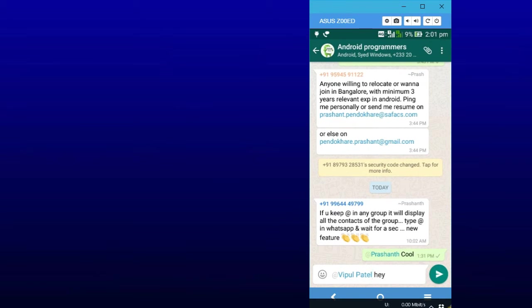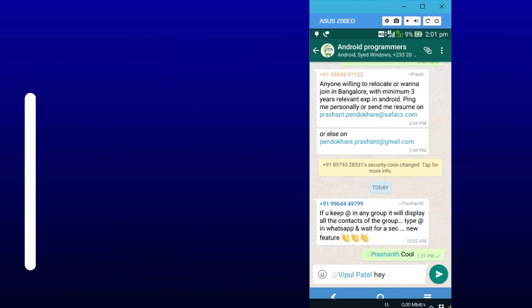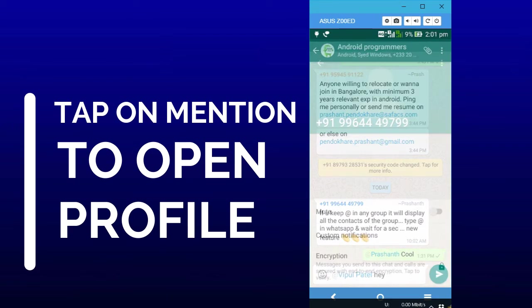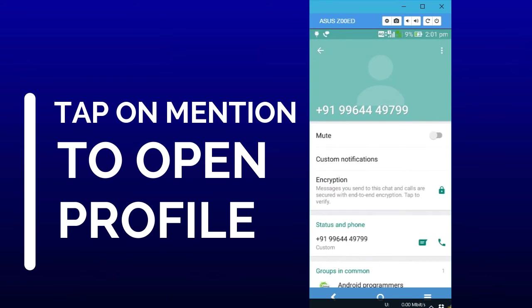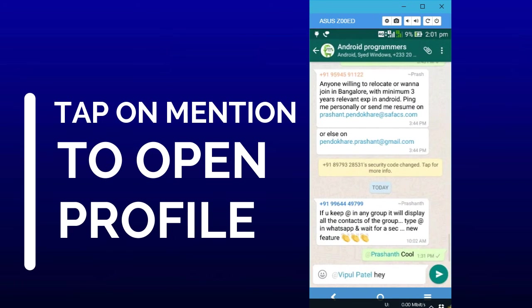I have sent this message already. If we tap on the mention we can open its profile.